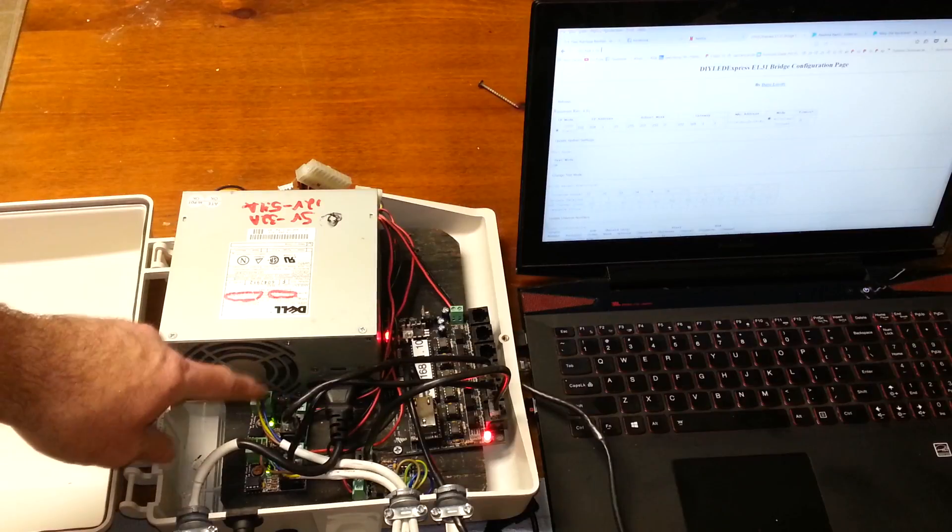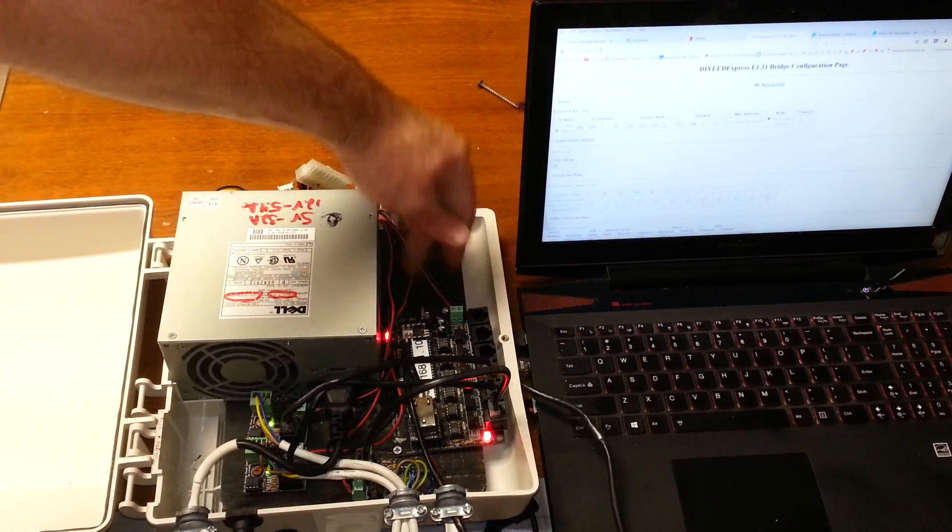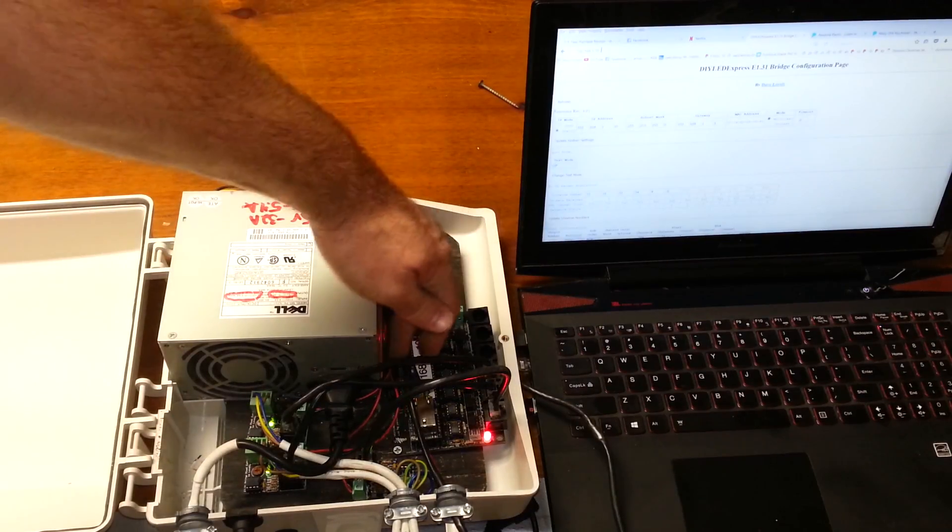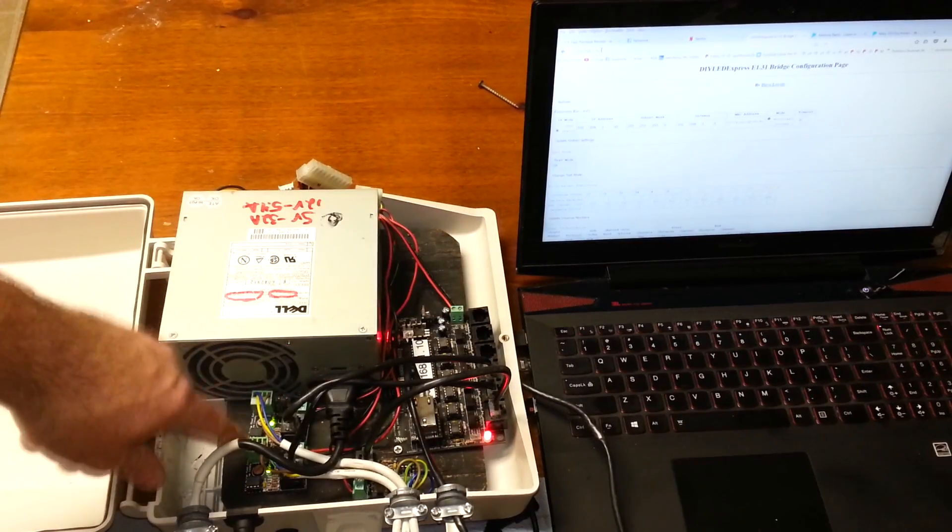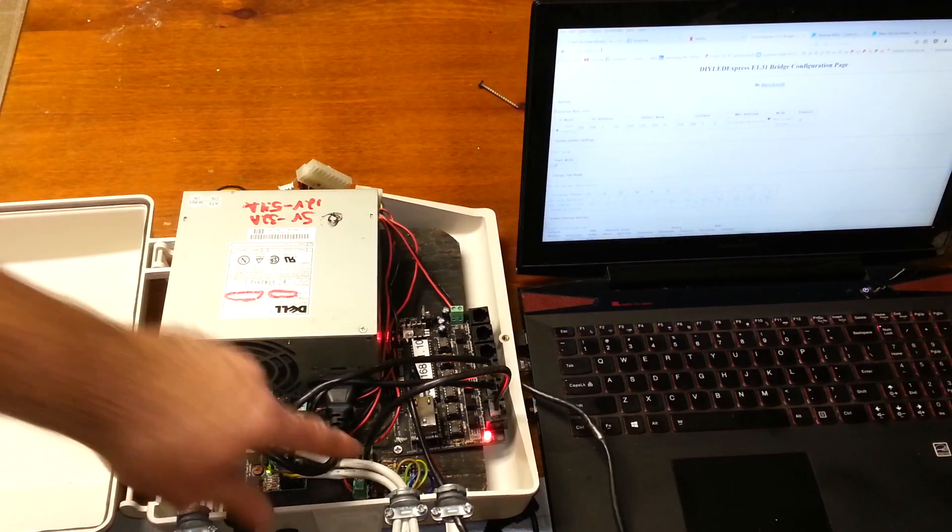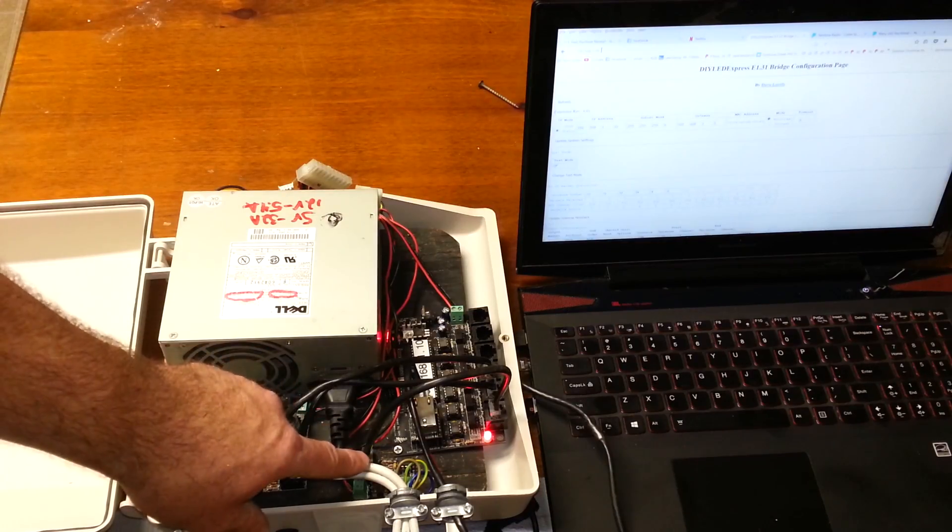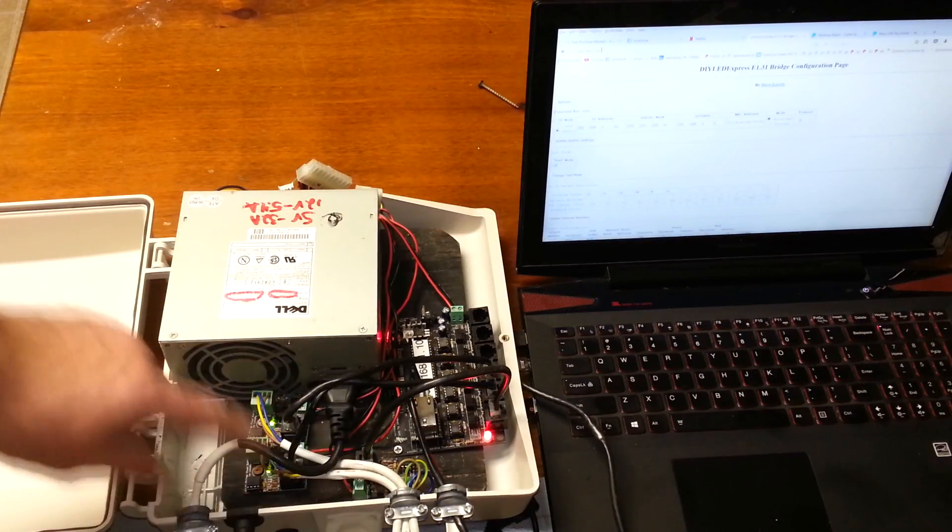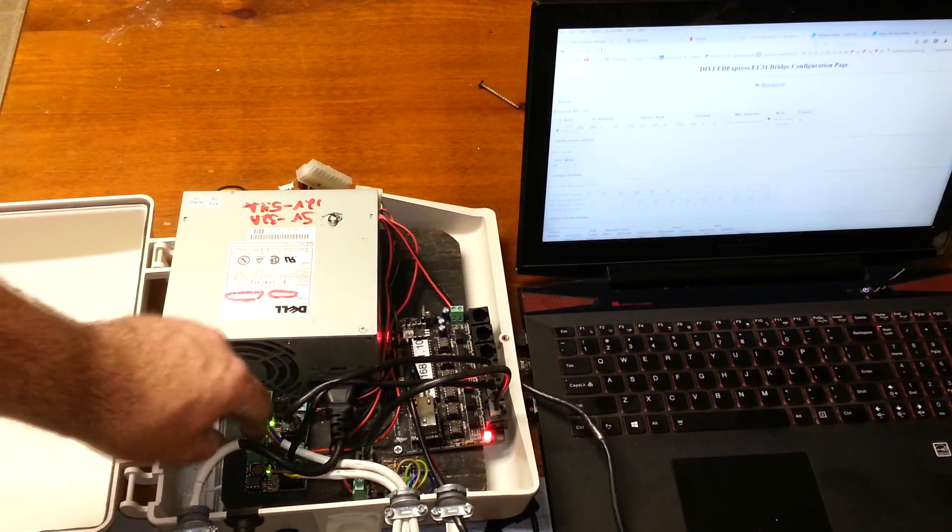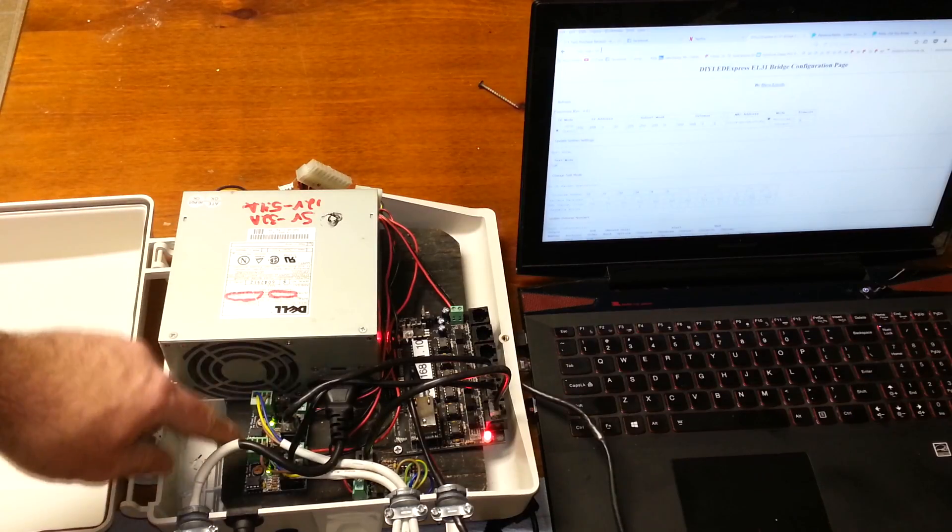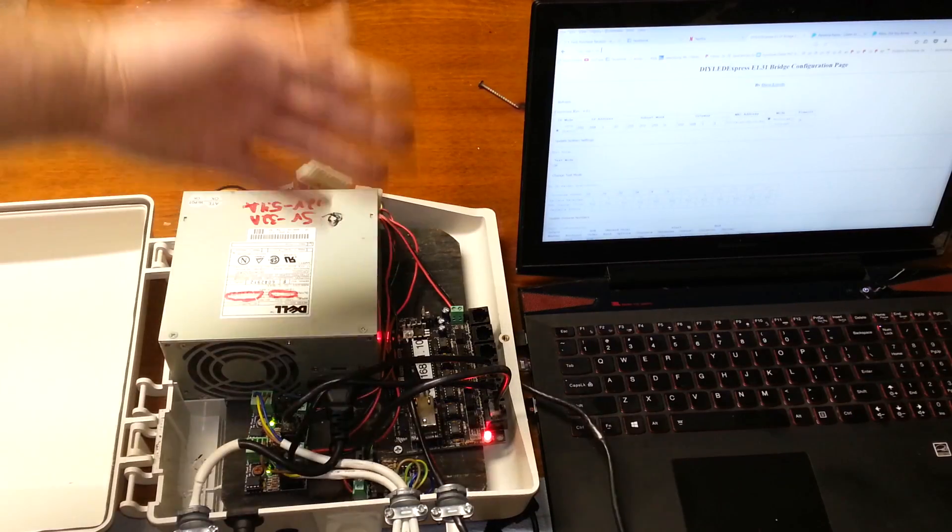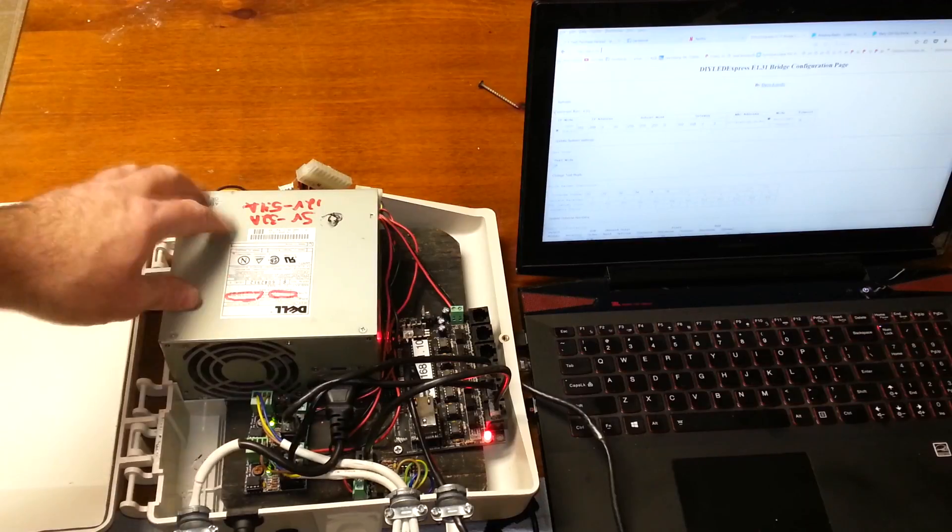What I want to be able to do is I want to have multiple power supply connections to each one of these. Each one of these is like its own one universe of pixels that I can run. But being as that these are GE color effects that I'm going to be running, then I don't need as much power.